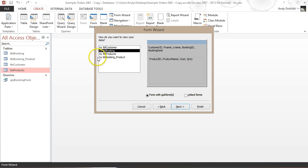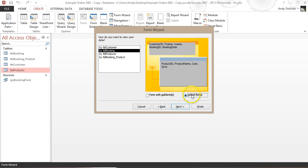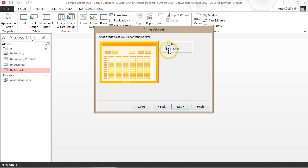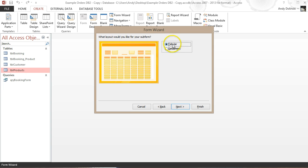That's exactly what we want. In this case it's the booking table we want, and we want it to be a form with a subform — not a linked form, because that would mean clicking a button to show another form. We want a form within a form, inception style.